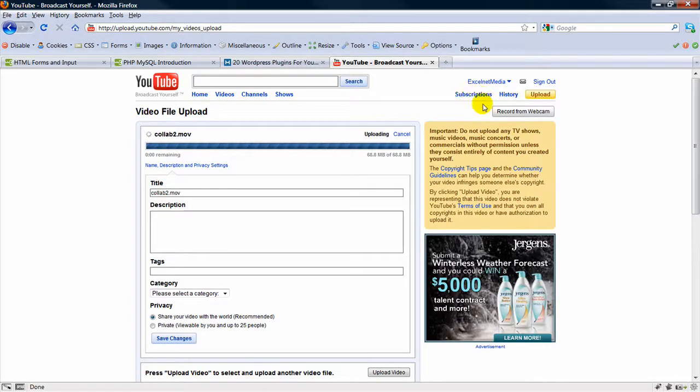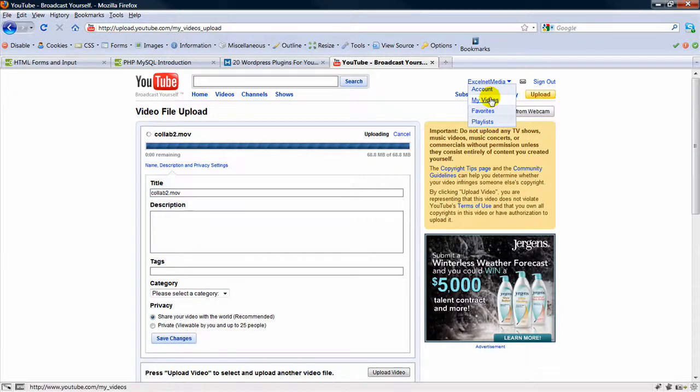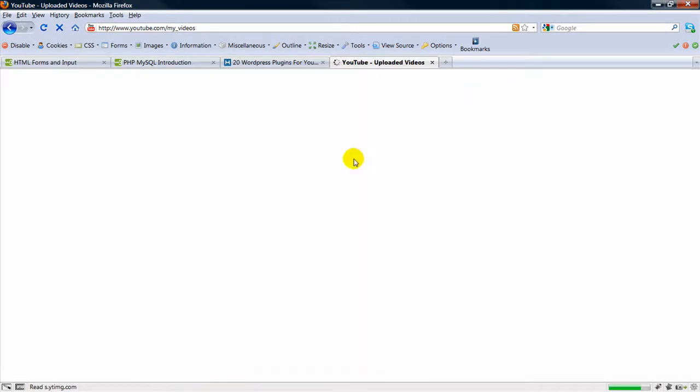So then go to your videos. This one's probably not done uploading, but what I'll do is use another video and show you where you can get the code from and how to customize it.